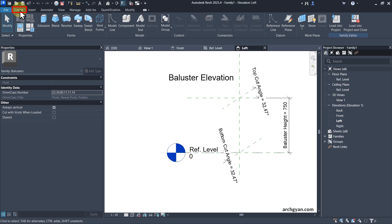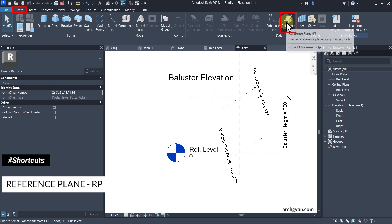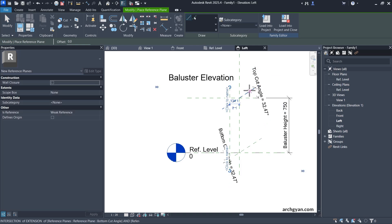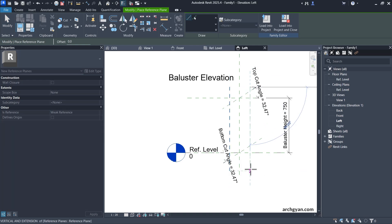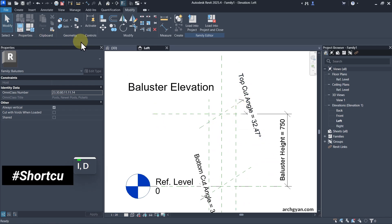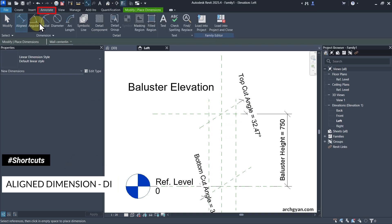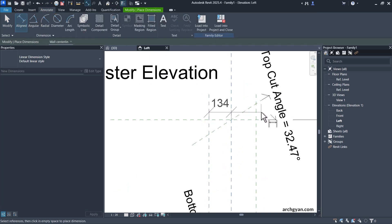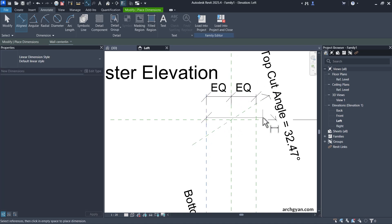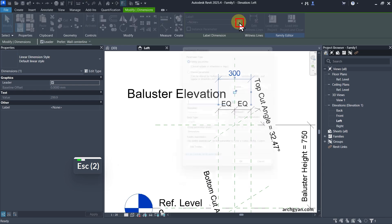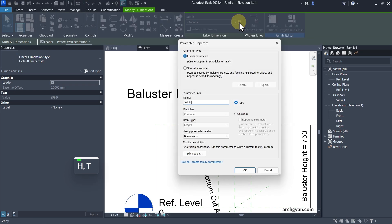Let's create a new reference plane. Under Create, we have Reference Plane, or you can tap RP on your keyboard. Let's create a reference plane on the left and right. Then I'm going to create some dimensions — tap DI on your keyboard or find it under Annotate, Align Dimension. I'll go from left, center, and right. Let's make this equal and create an overall dimension. Let's call this the Width and tap Enter.